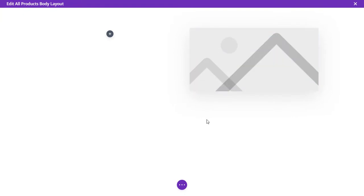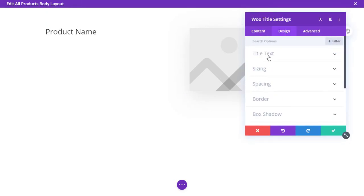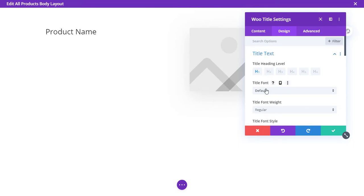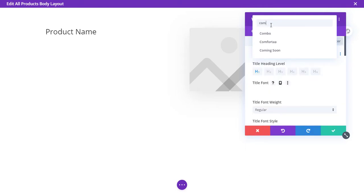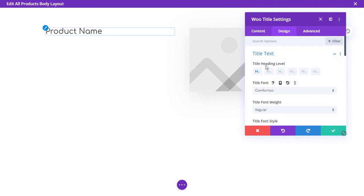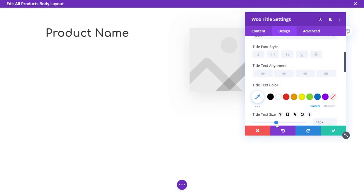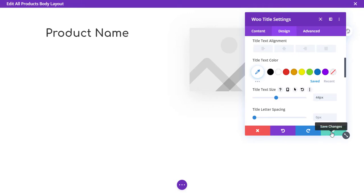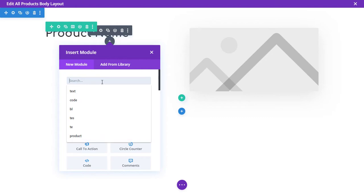Now add a title module — you'll see we get the Woo Title module. Go to Design > Title Text and change the font. Something like Comforta looks cool. Make it bold and change the size to something that looks good — you can have fun experimenting with that.